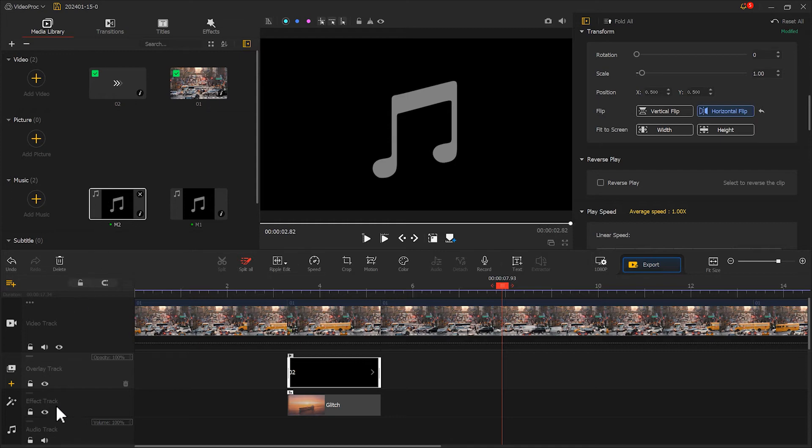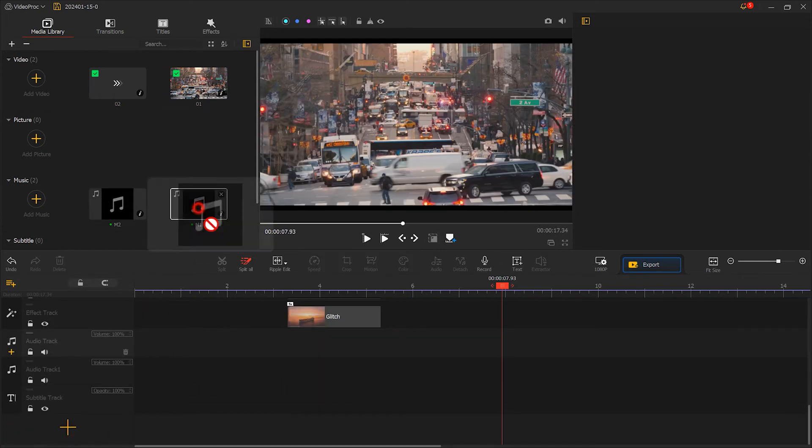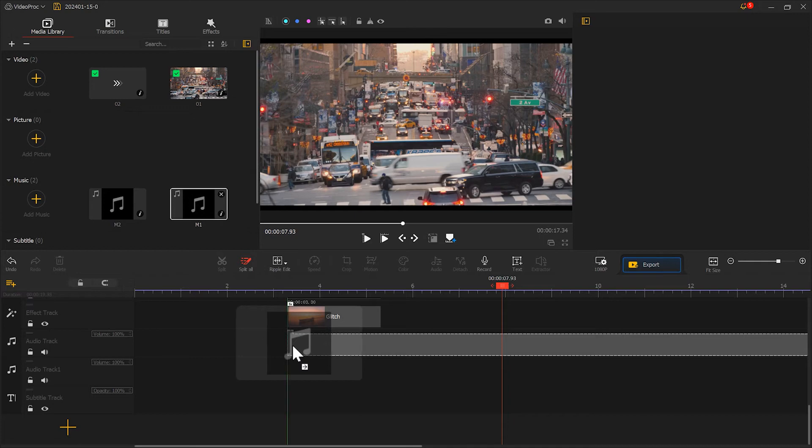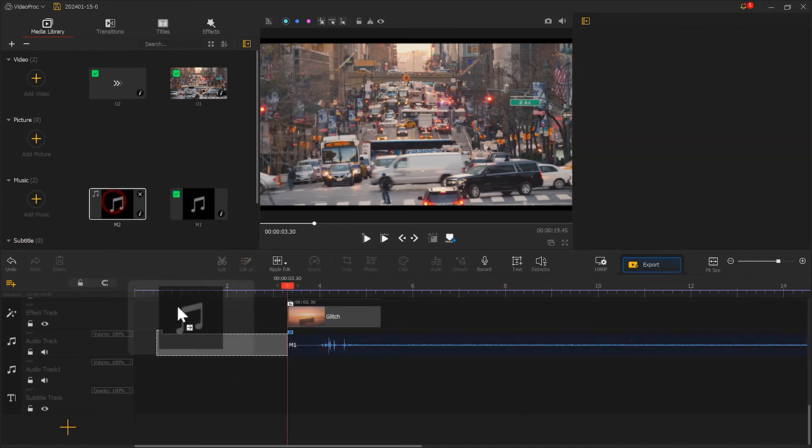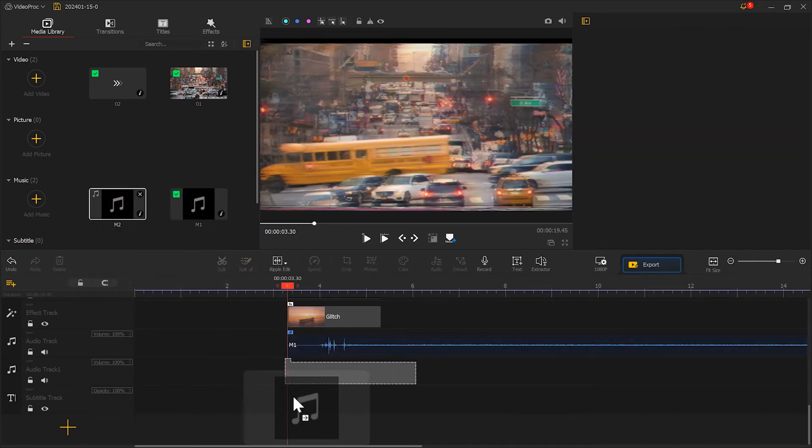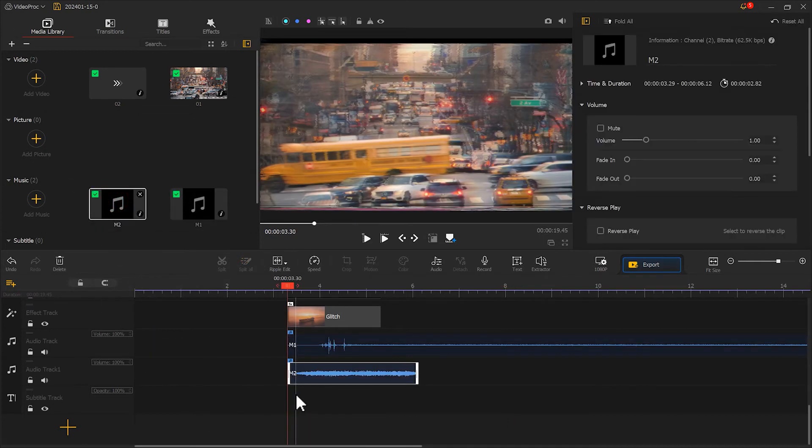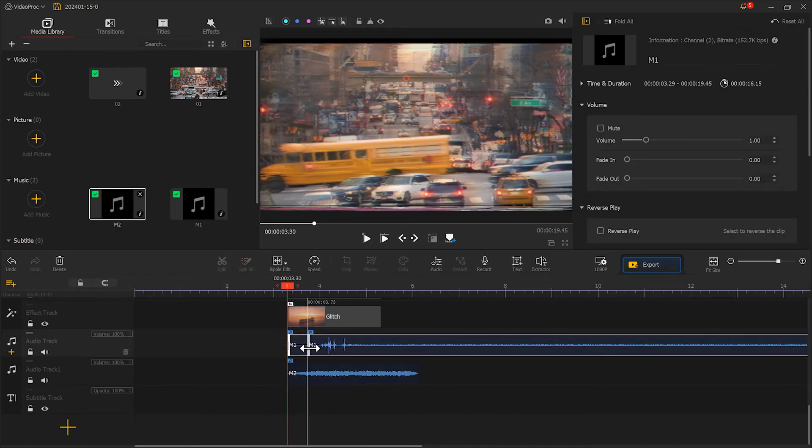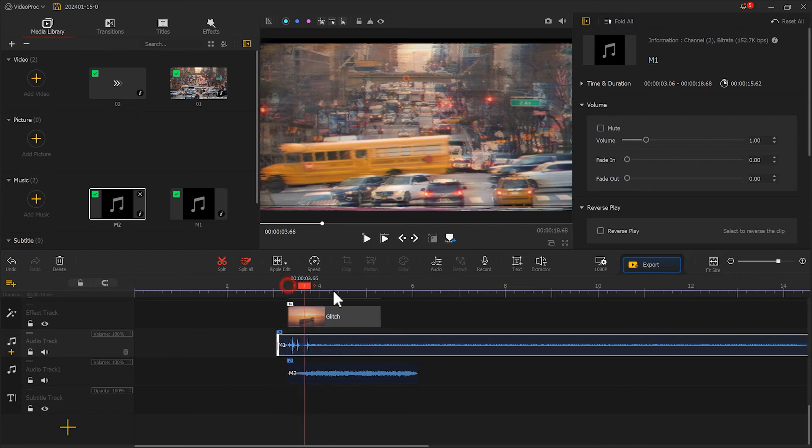Create a new audio track. Place the two sounds on the rewinding track and adjust the duration to match the effect.